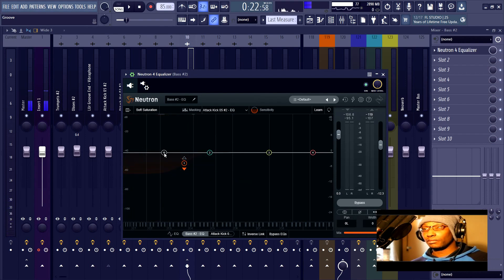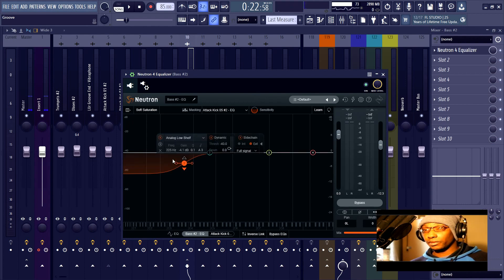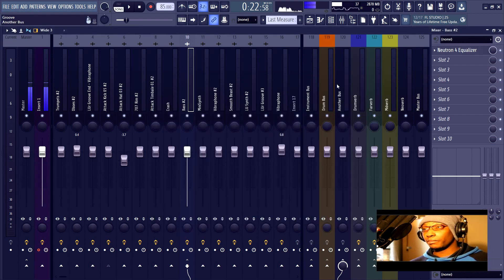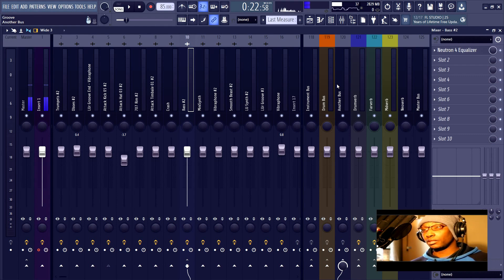You can see that when the kick is playing, this node ducks, but other than that it leaves the bass intact. So all in all, the purpose of Neutron 4 is to bring clarity to all of the individual instrument tracks in the context of a mix.